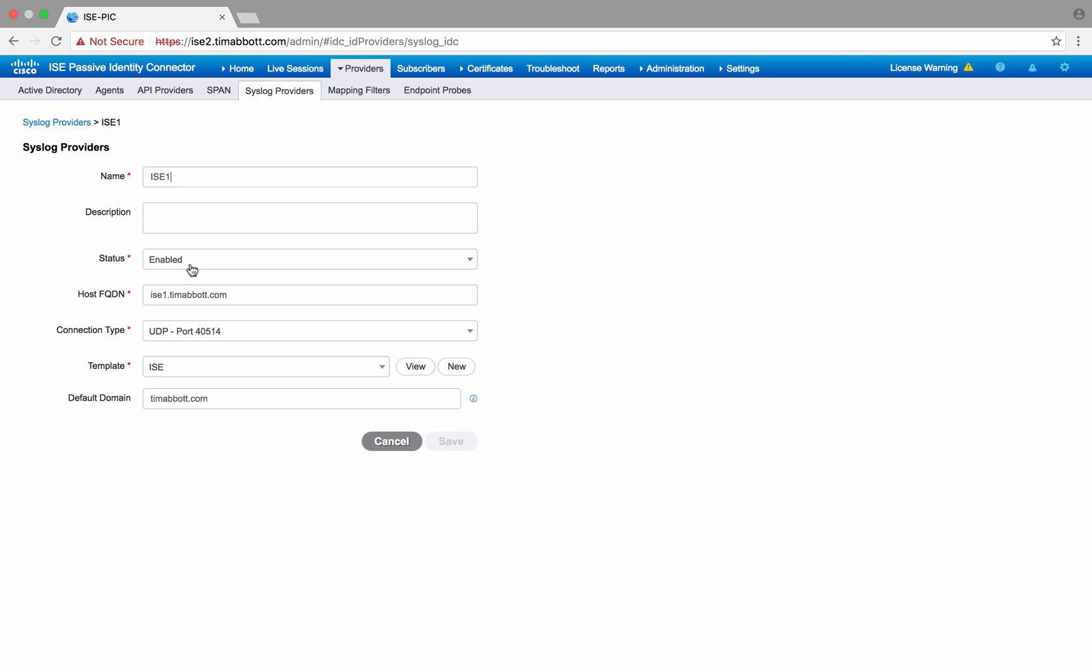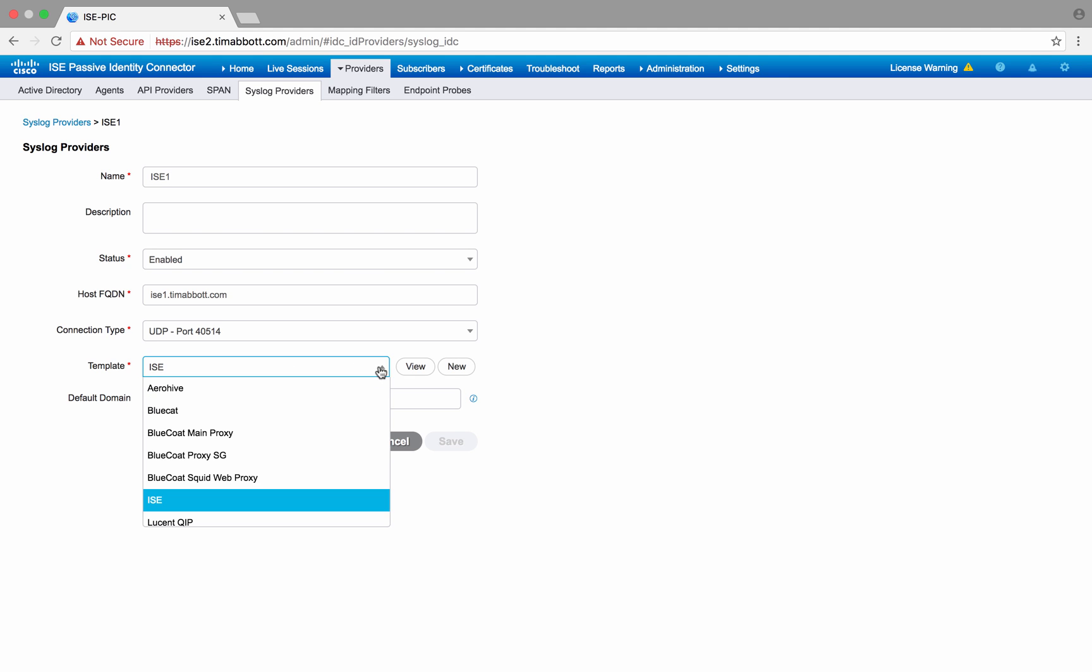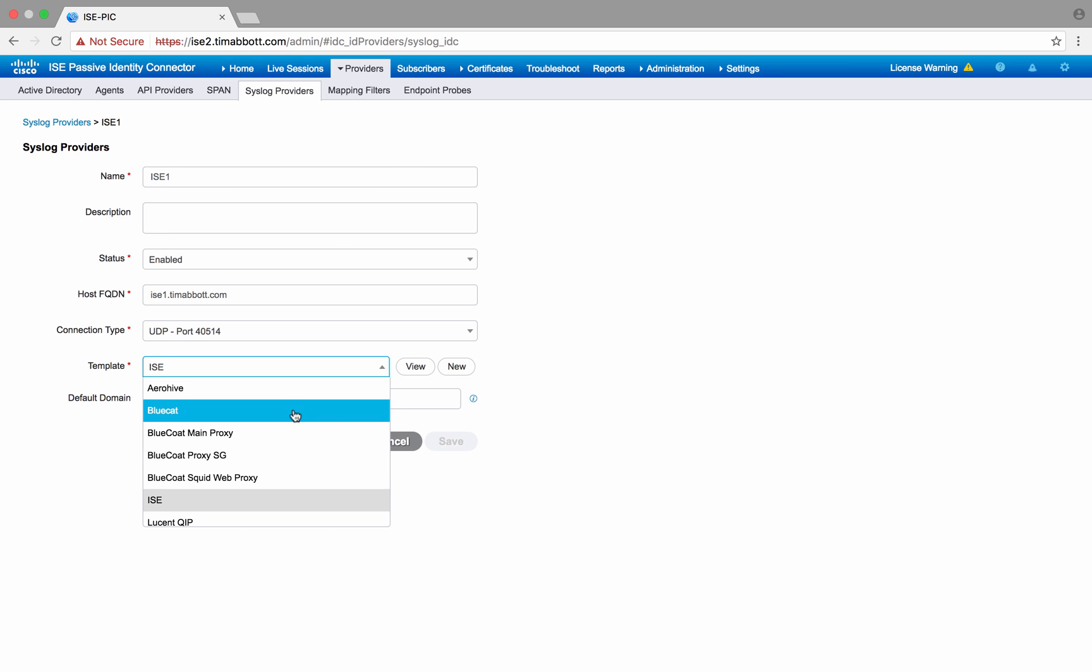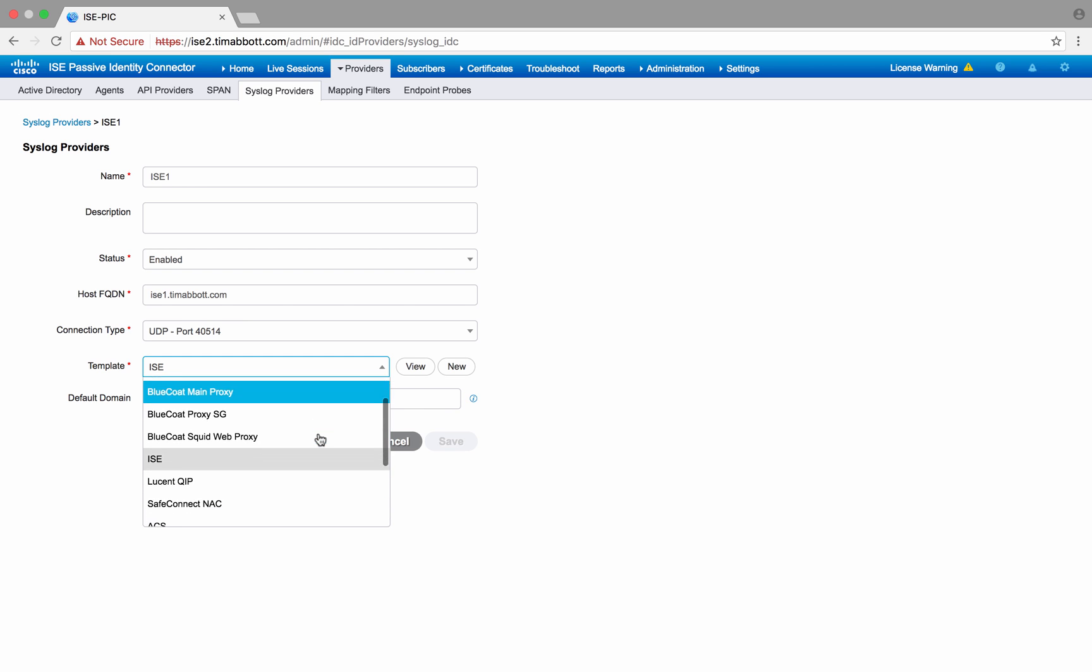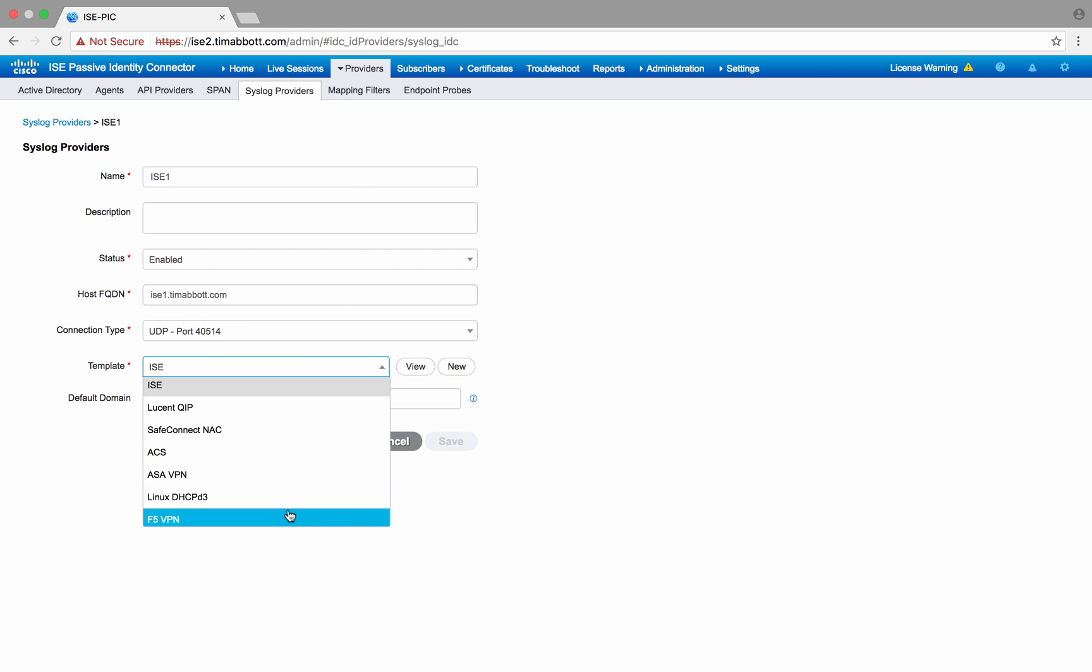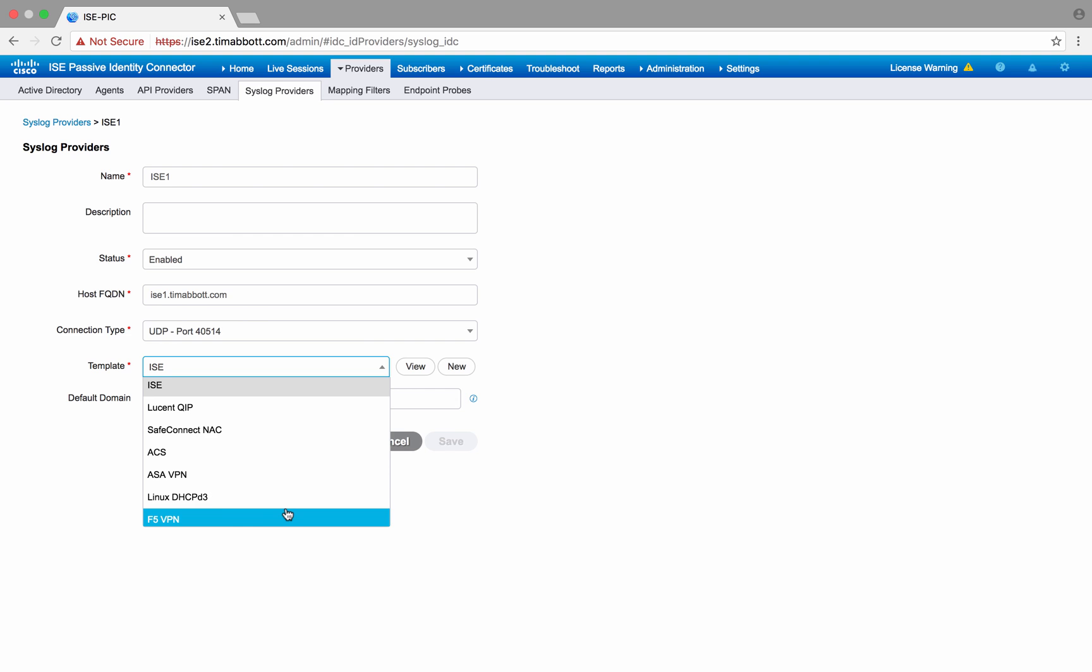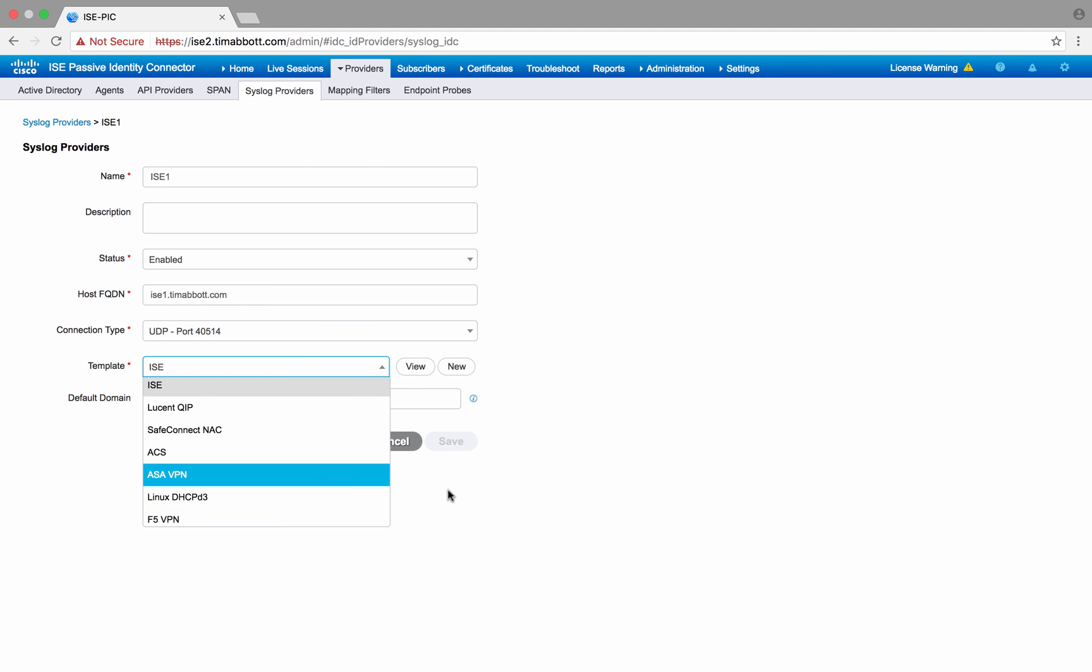Basically, this is all the information you need to set that up: give it a name, enable it, the FQDN of the ISE server, the type of connection, the template that I want to use, and the default domain that we want to use. So here, like I said earlier, we've got the syslog parser that includes a number of different templates. So as you can see here, if you have any of these solutions in your environment, we have these pre-built templates that allow you to just simply click the solution type and then save, and you're ready to go.